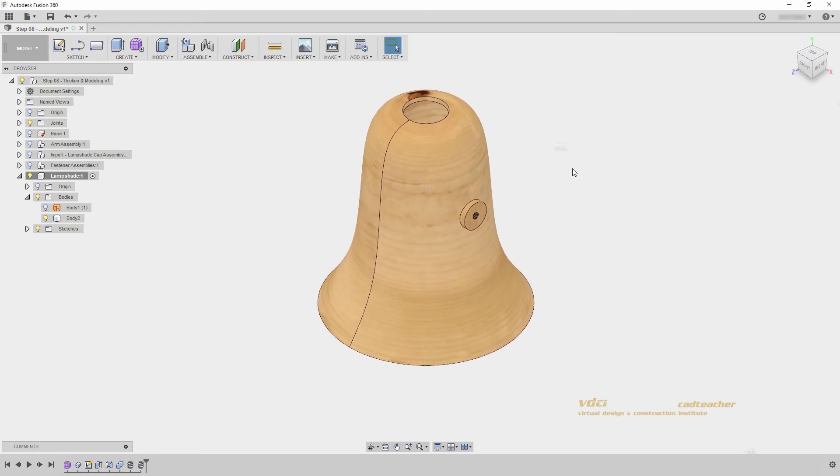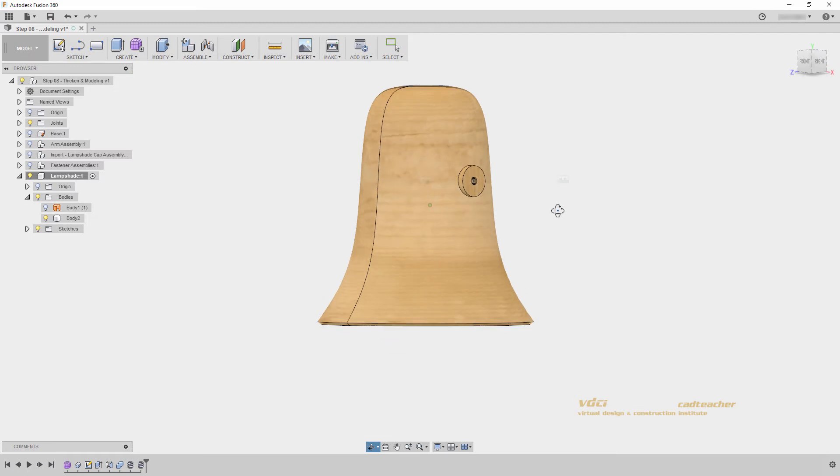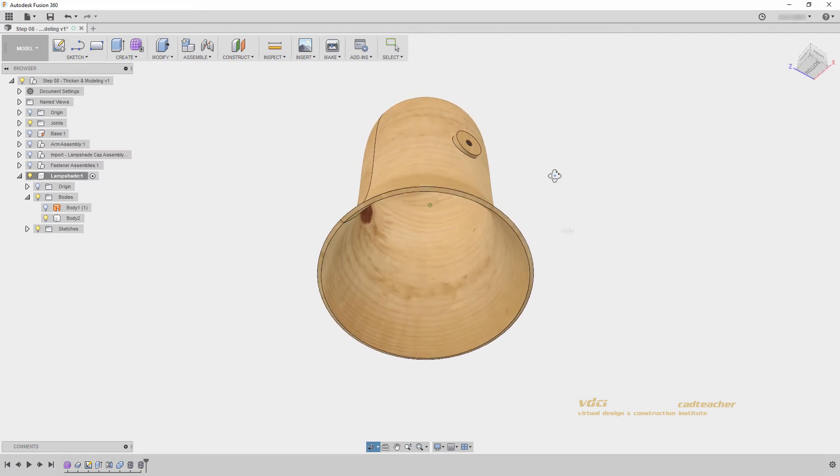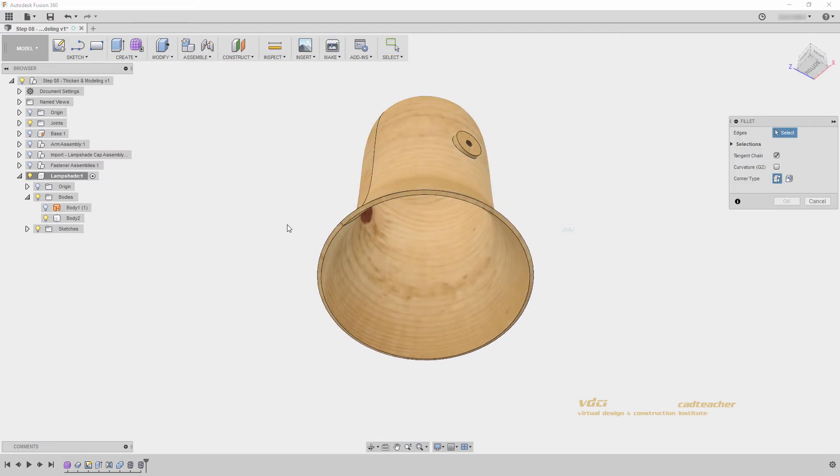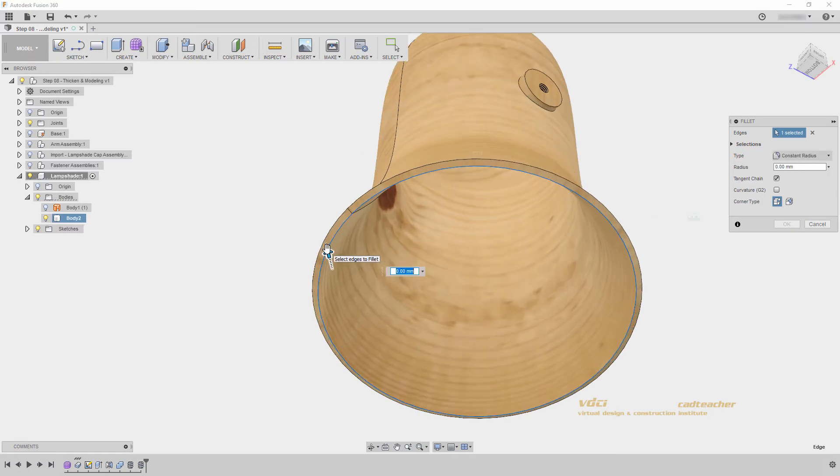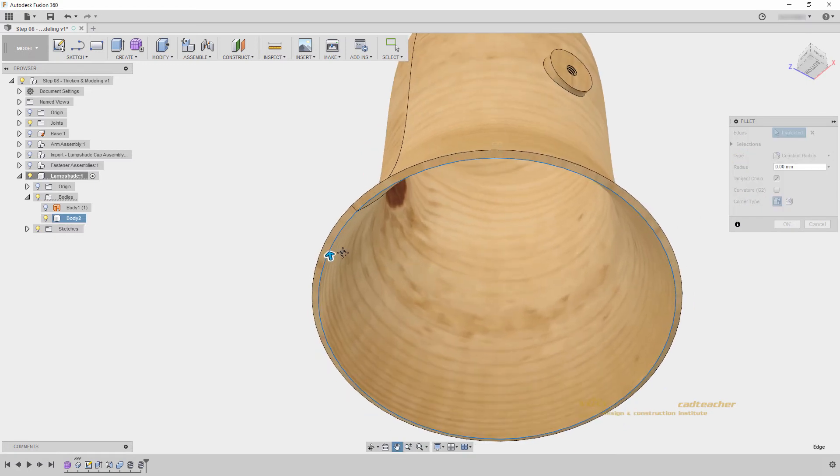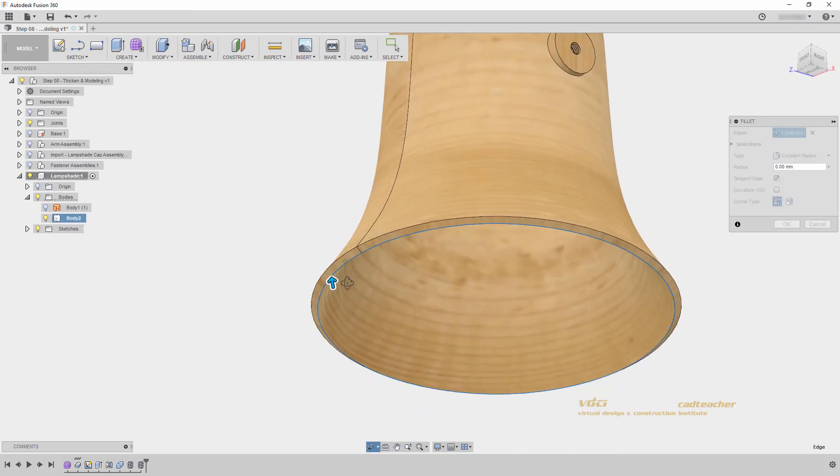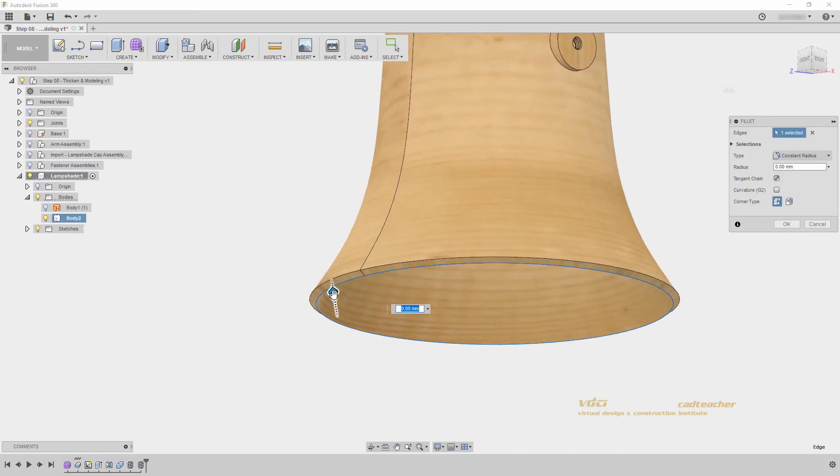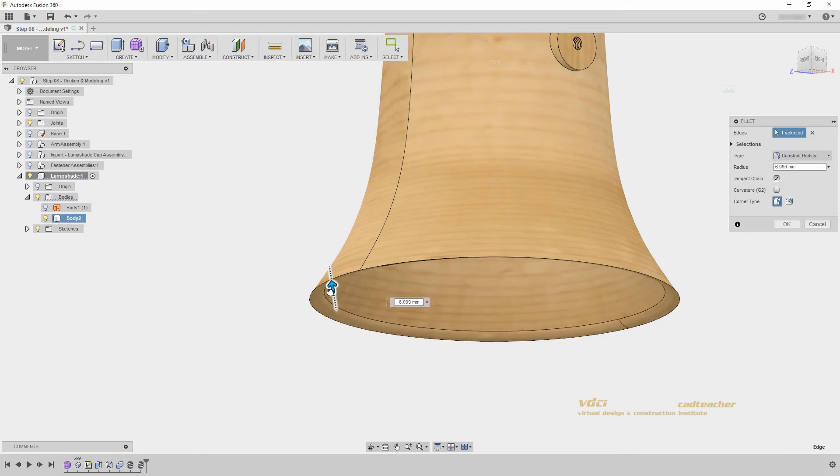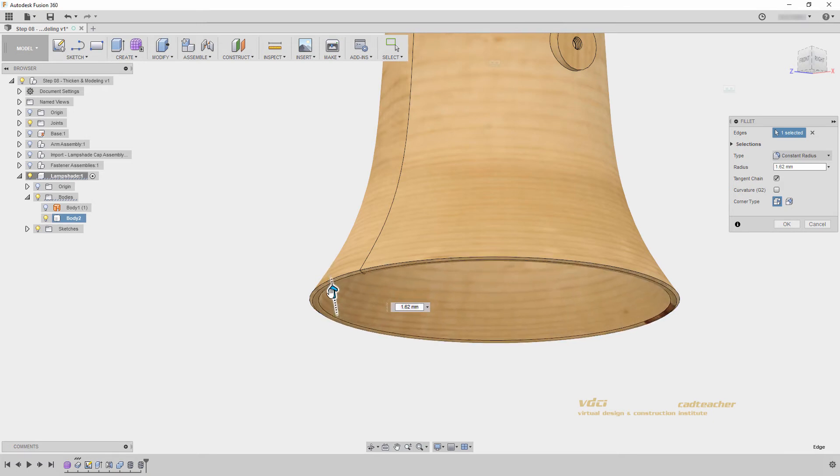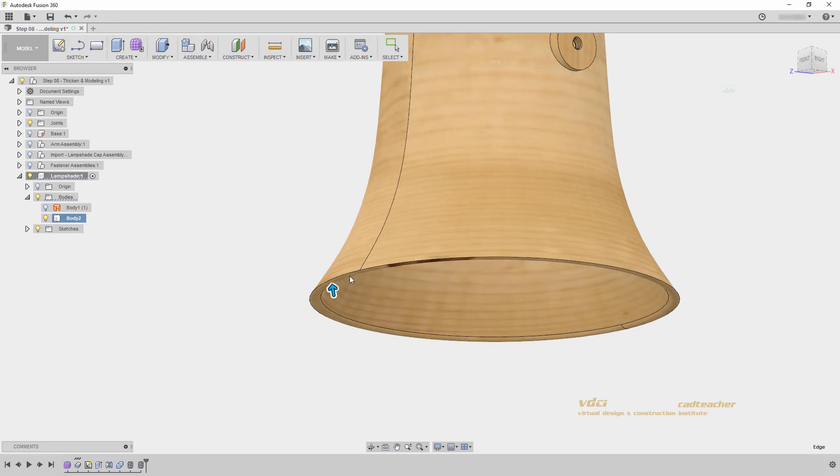Finally, the last thing I would like to do is apply some fillets. Fillets will soften the edges of our model, and make it easier to 3D print. I will orbit to the bottom of my model, go modify, fillets, and select this inner edge here. I don't want to fillet this too far. Let's say 3mm, enter.